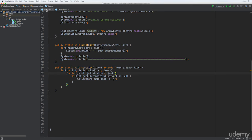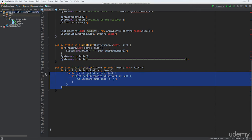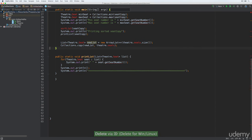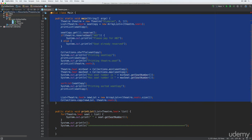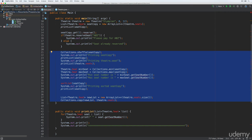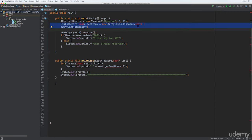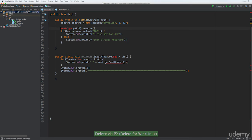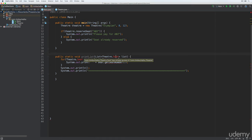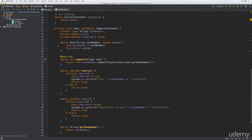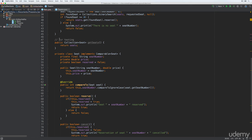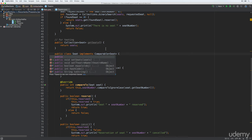Now that we've done all that, we should be able to start experimenting with our changes. The main class contains a lot of code from our earlier experimentation, so we'll delete all but the initial reservations part and keep the print list method. We'll also change the reference for the ArrayList and do a couple of test reservations — D12 and B13. We'll also update the print list method to print out the price as well, using seat.getPrice.